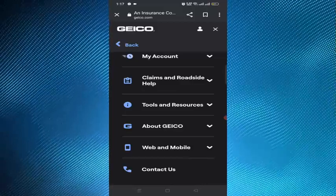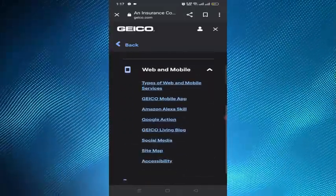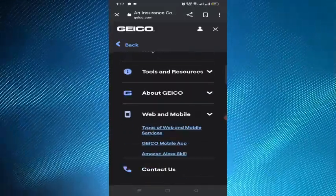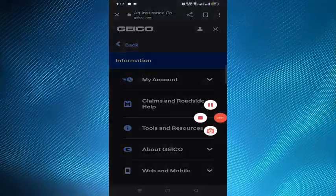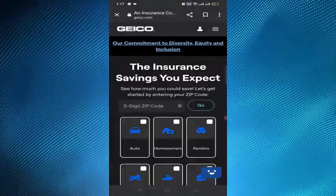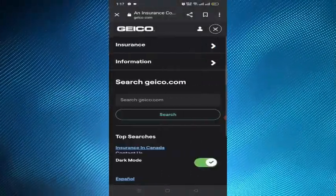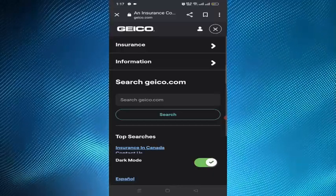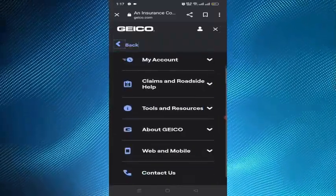Step 6 is to enjoy your new policy or savings. Congratulations — you have successfully cancelled your Geico auto insurance policy. Now you can enjoy your new policy with another provider or save some money by not paying for auto insurance anymore. That's how you can cancel your Geico auto insurance policy.